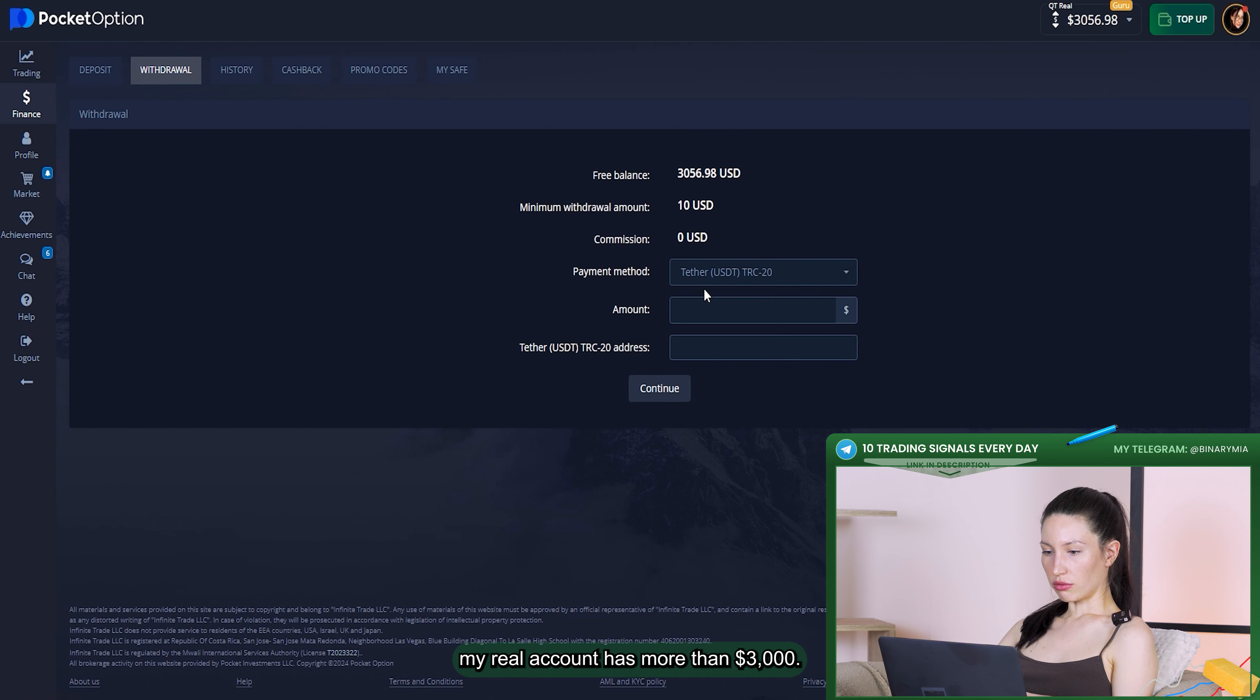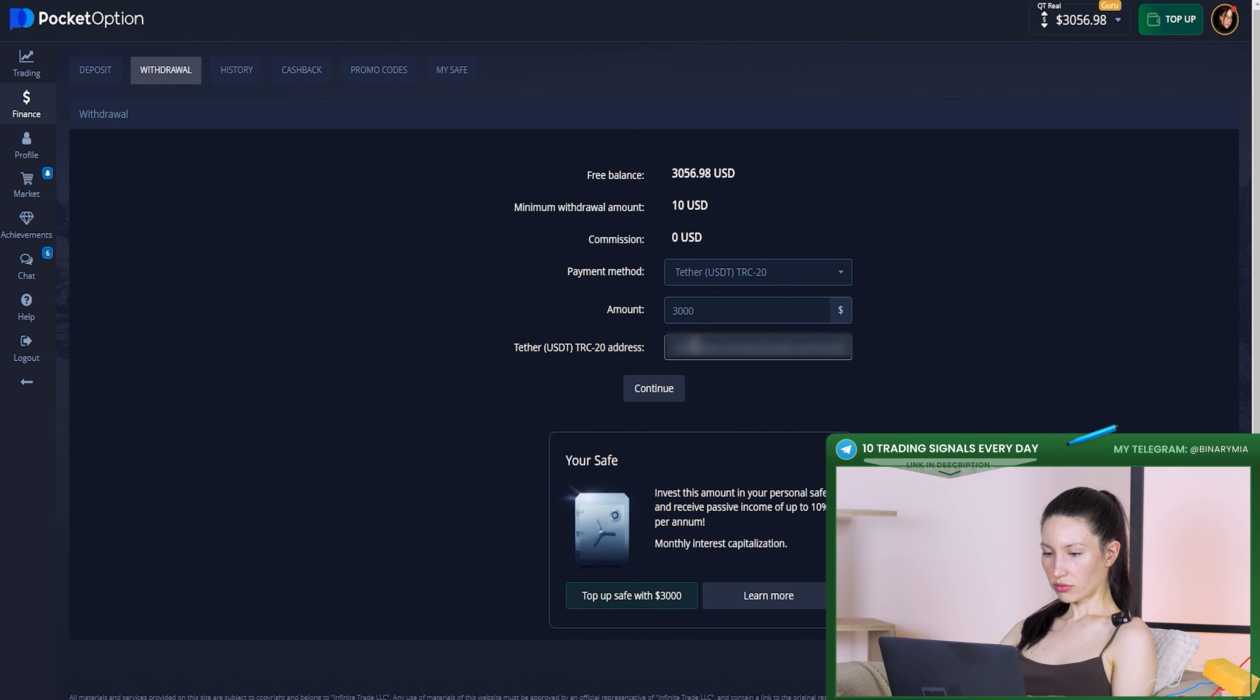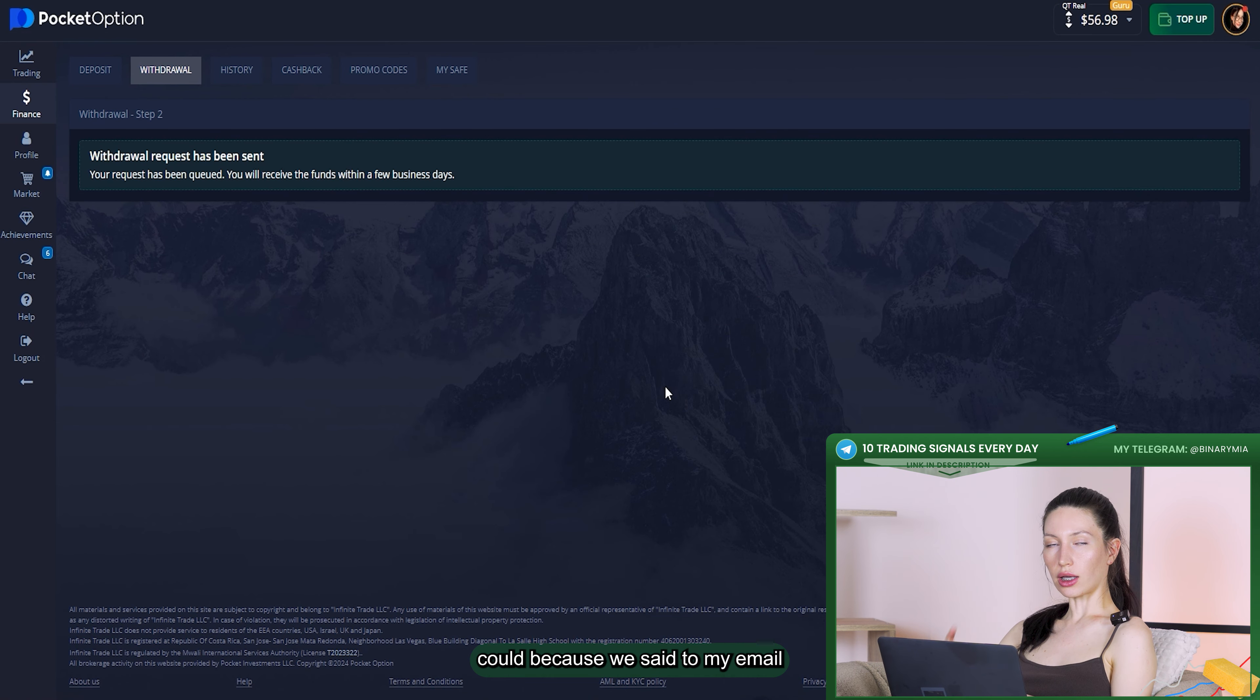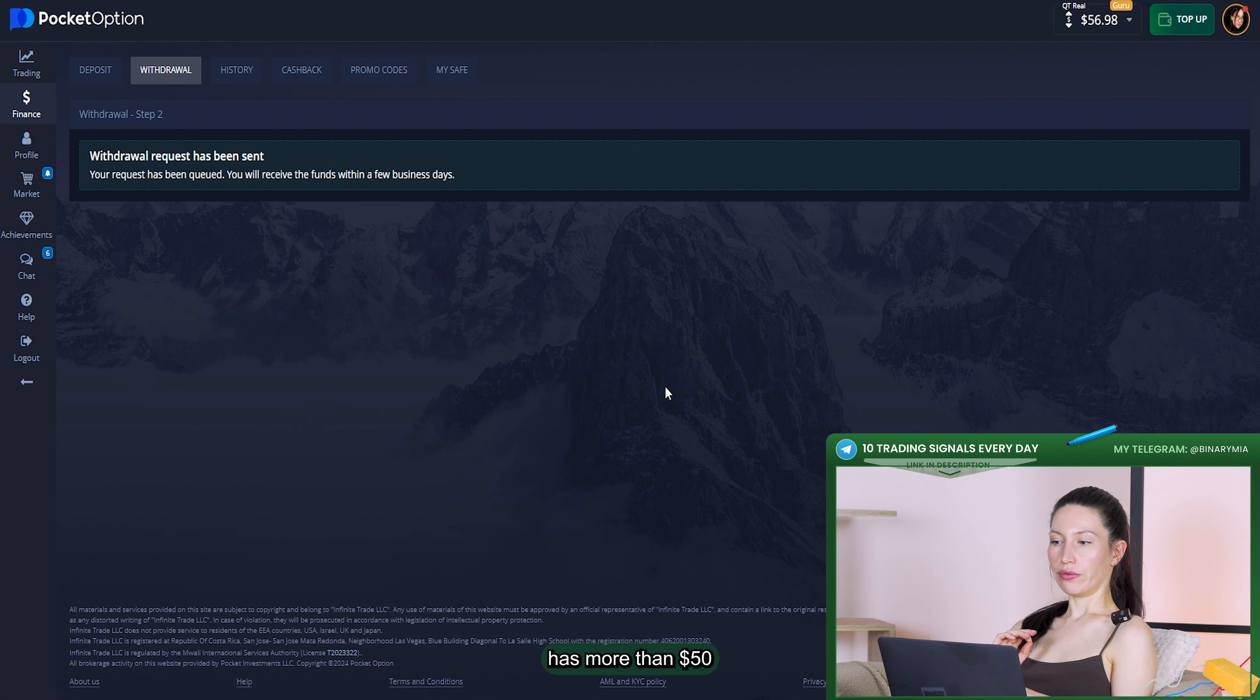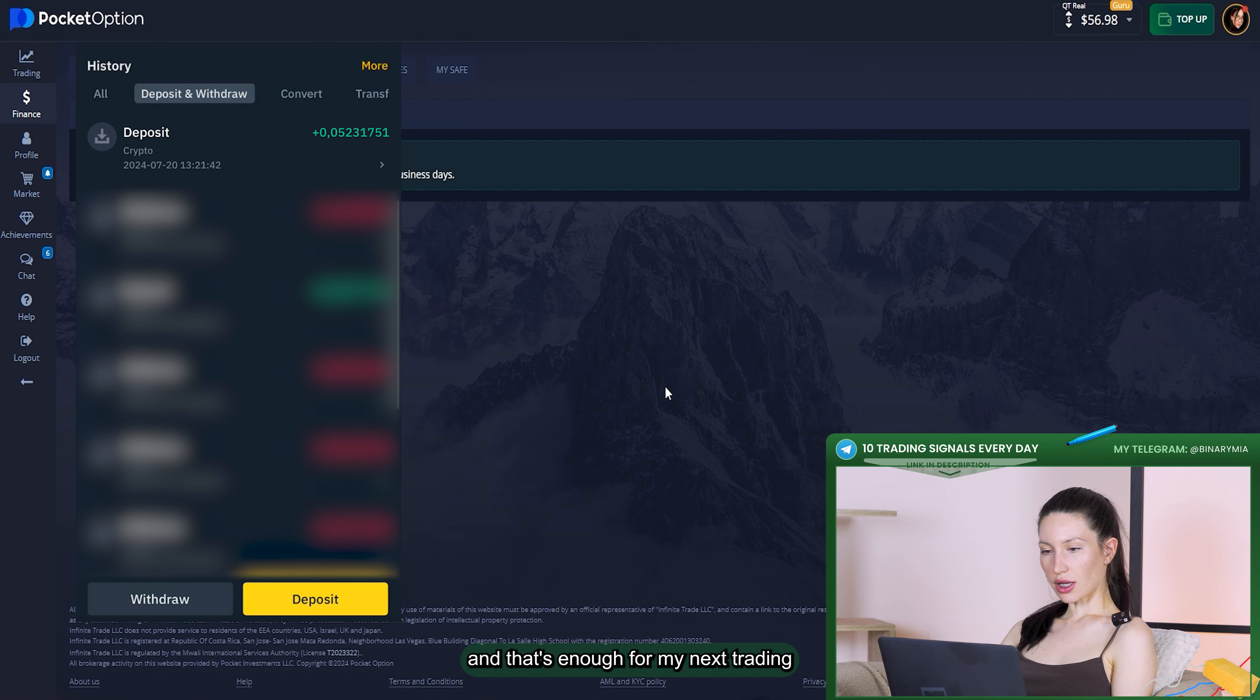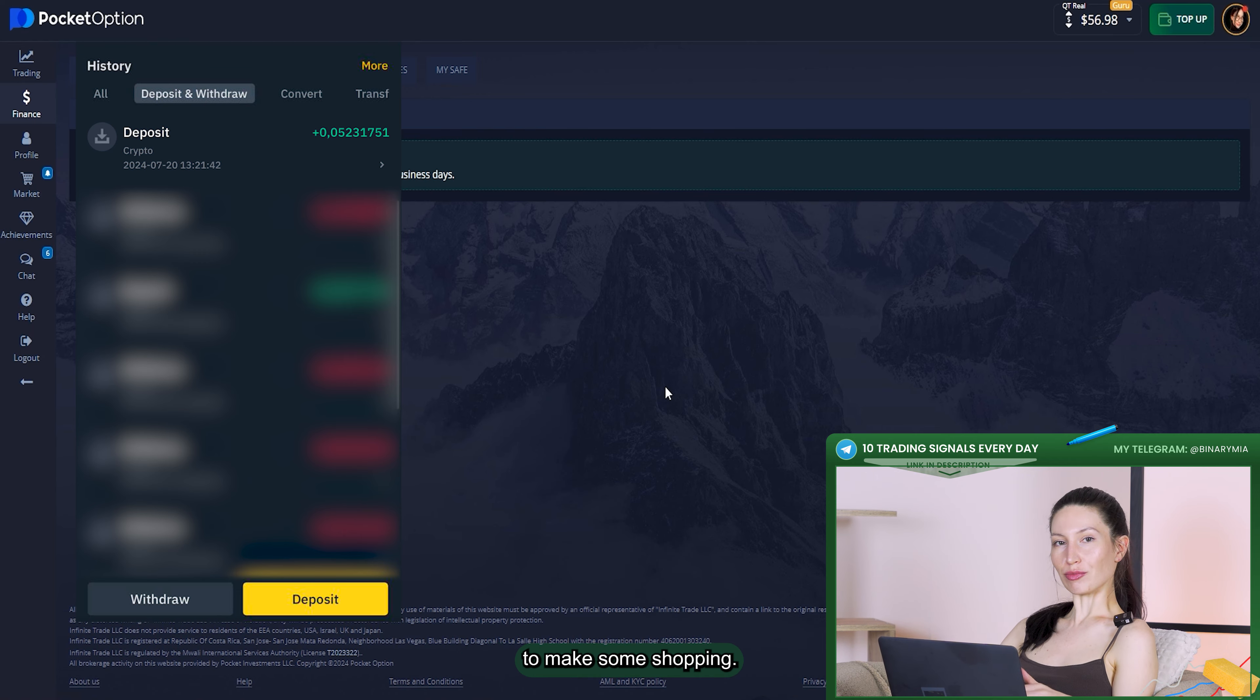As you can see, my real account has more than $3,000. I'm going to withdraw this $3,000. Click on continue, that's all. The withdrawal request has been sent to my email. My real account right now has more than $50 and that's enough for my next trading. I have enough money to make some shopping.